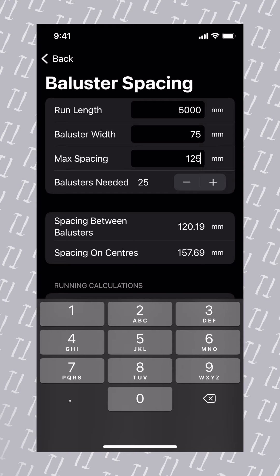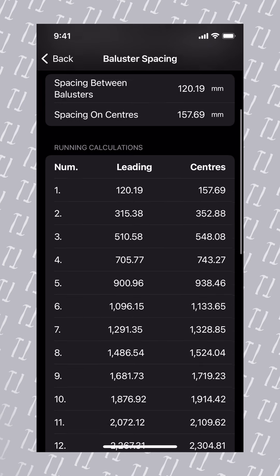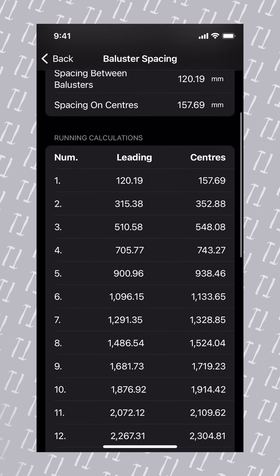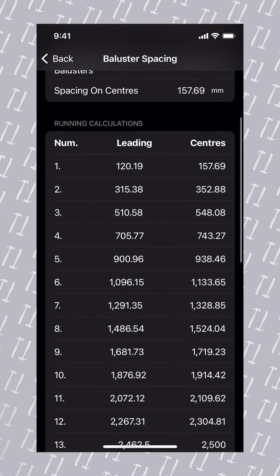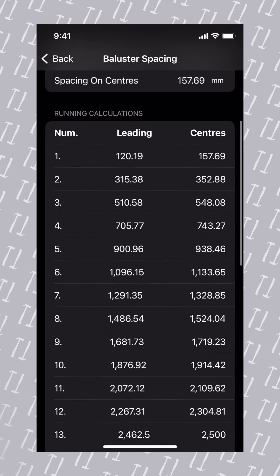We can see that ChippyTools has already calculated the required number of balusters. If for aesthetic reasons you want more, you can easily add more, and ChippyTools will then recalculate. ChippyTools has calculated the required balusters, the spacing between the balusters, and the spacing on centres.